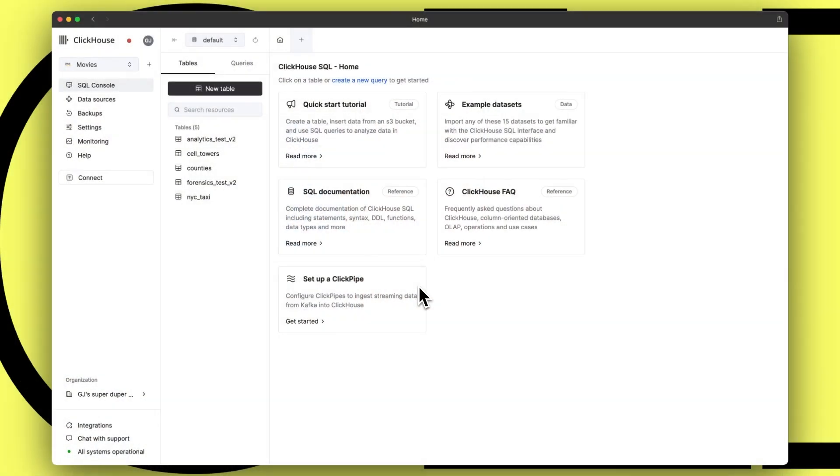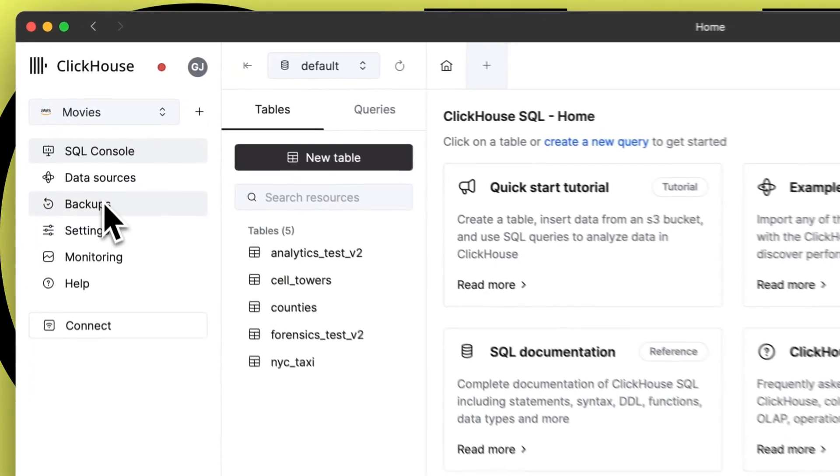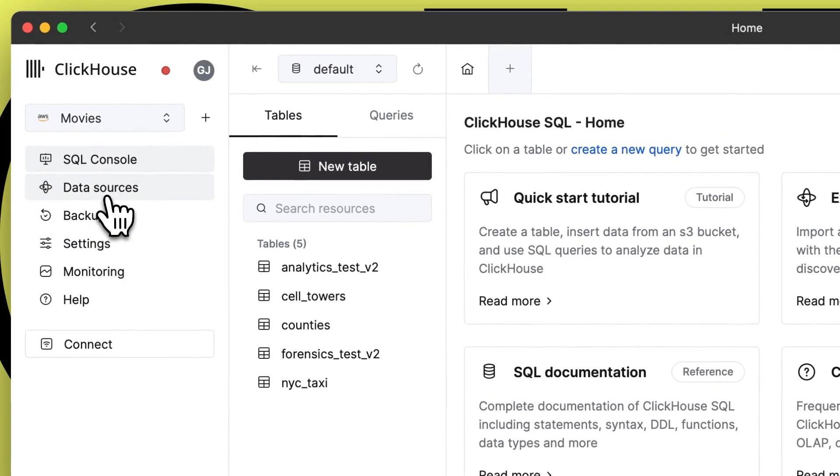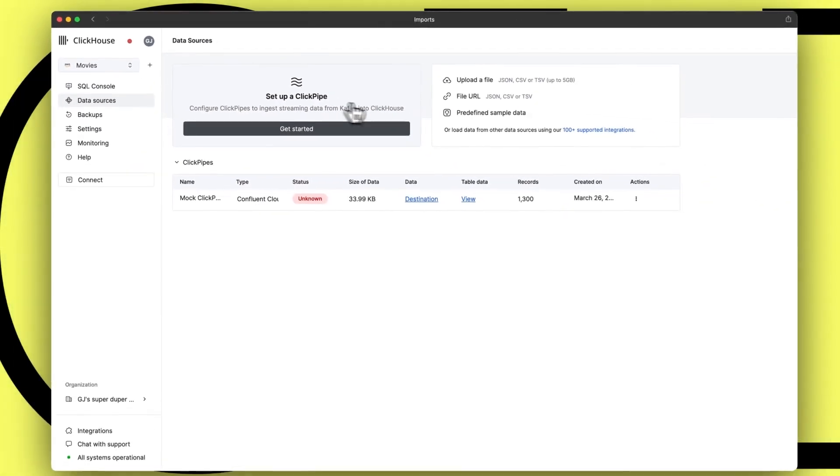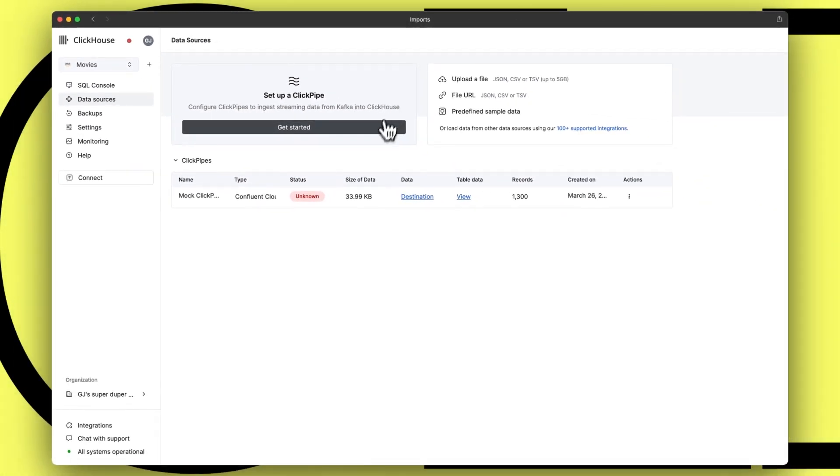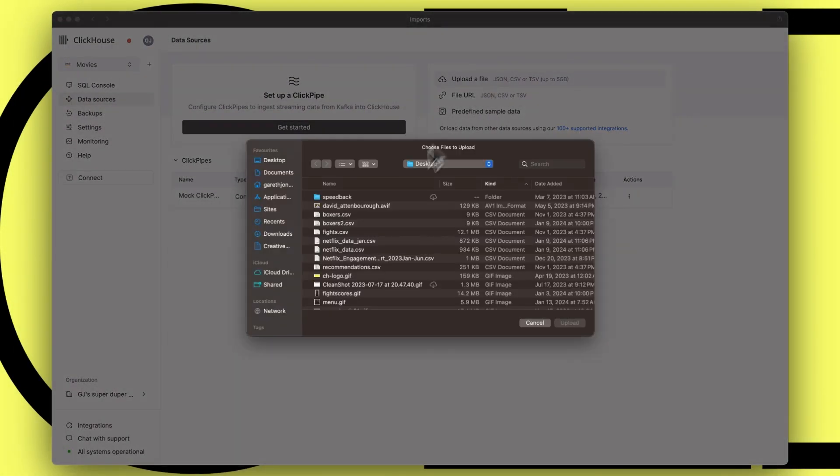There is much more to this update than just the SQL Console though. We've concentrated a huge amount of effort on making the process of data ingestion much more approachable and streamlined. In the new cloud experience, data sources are located right below the SQL Console in the navigation, again reflecting how central they are to the ClickHouse experience.